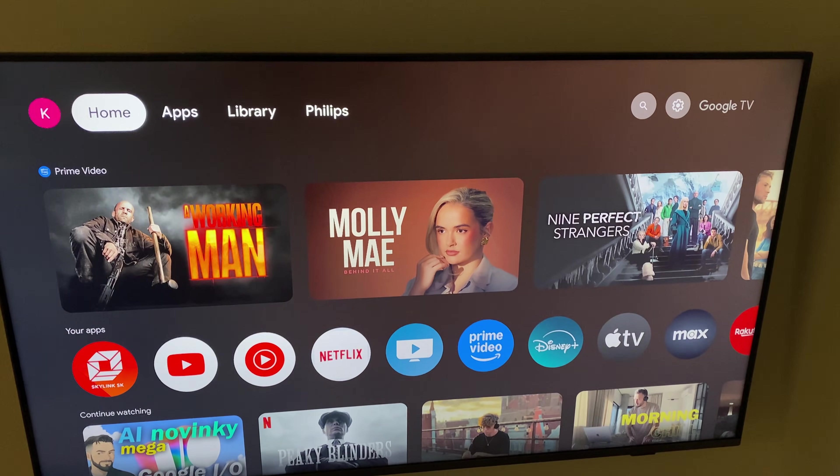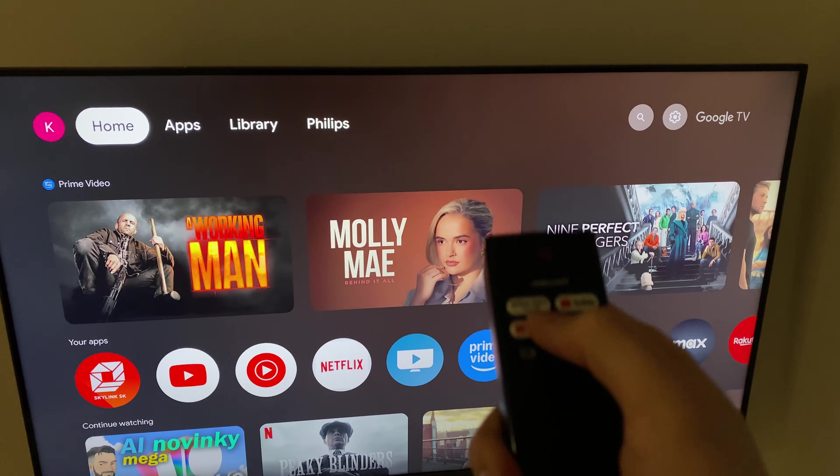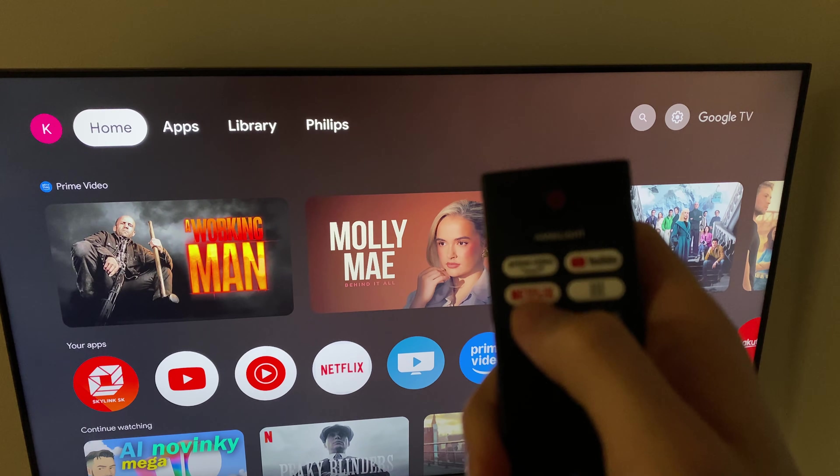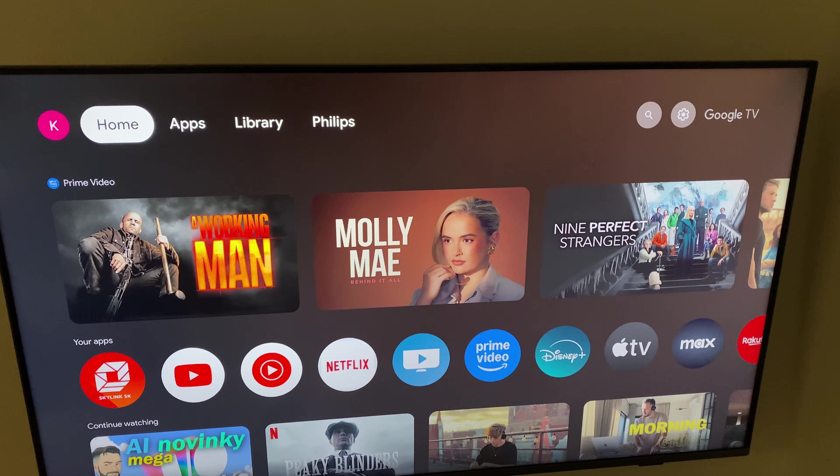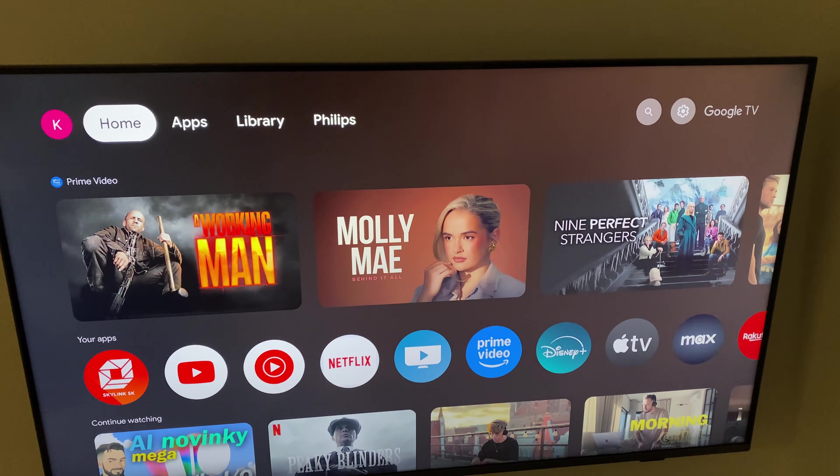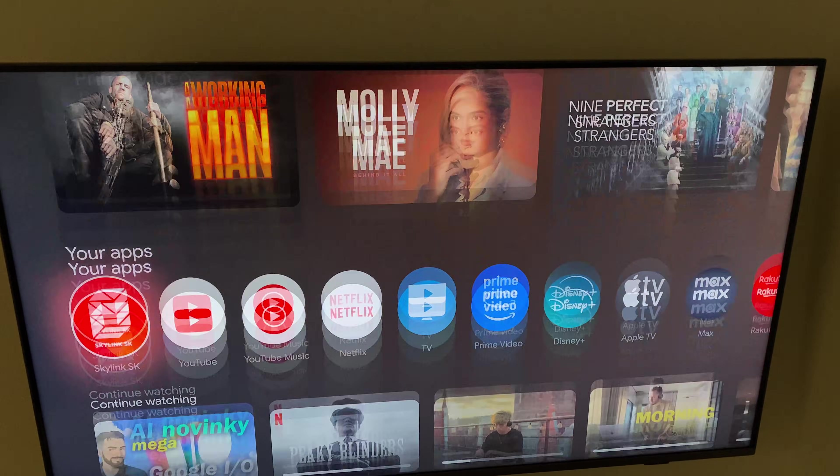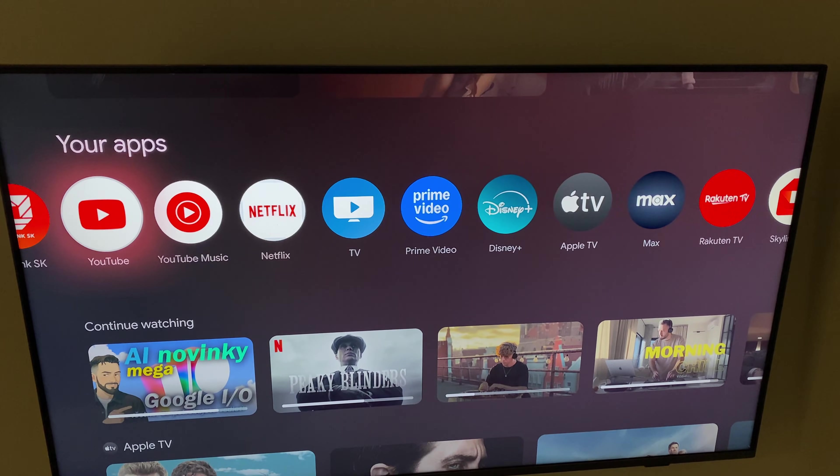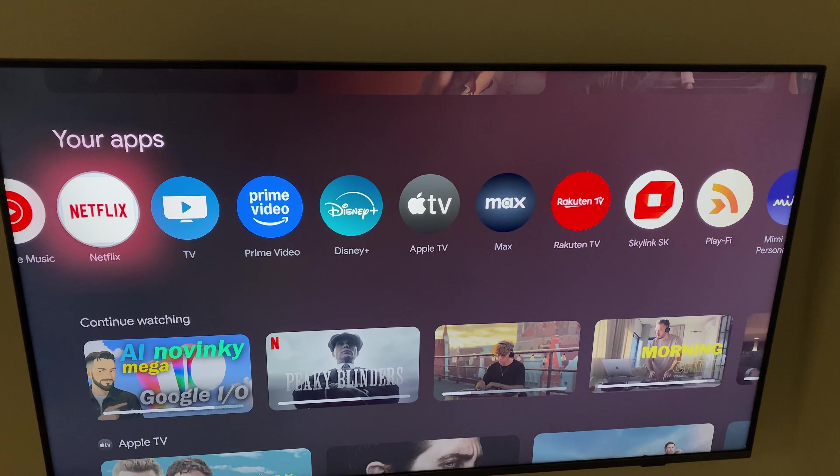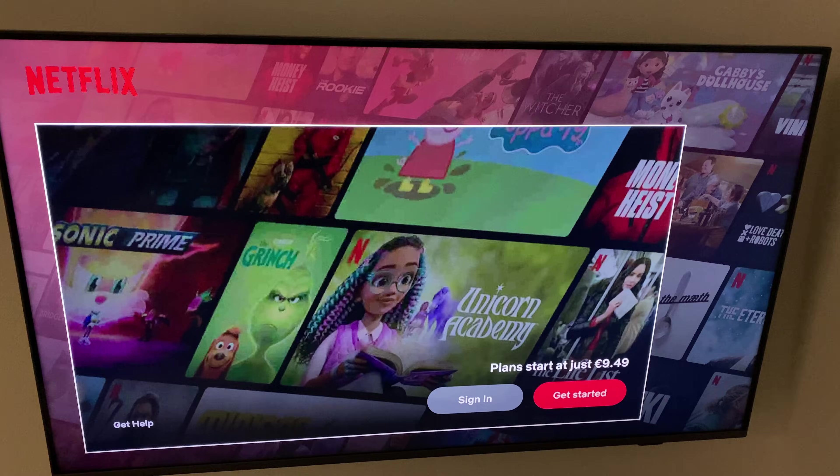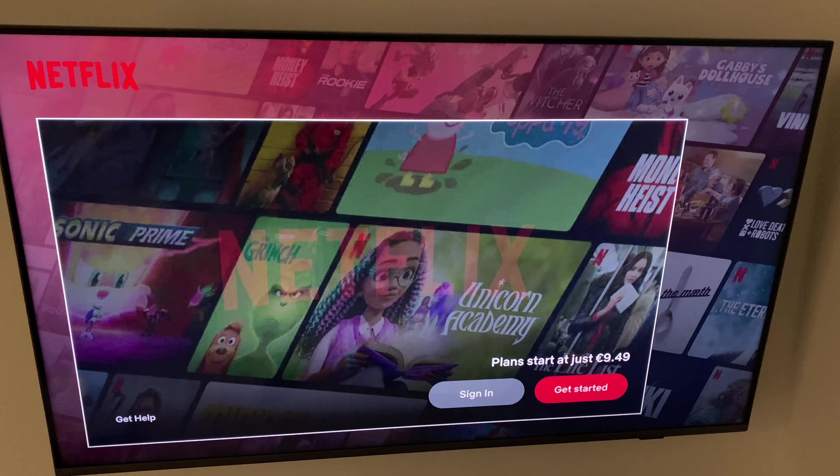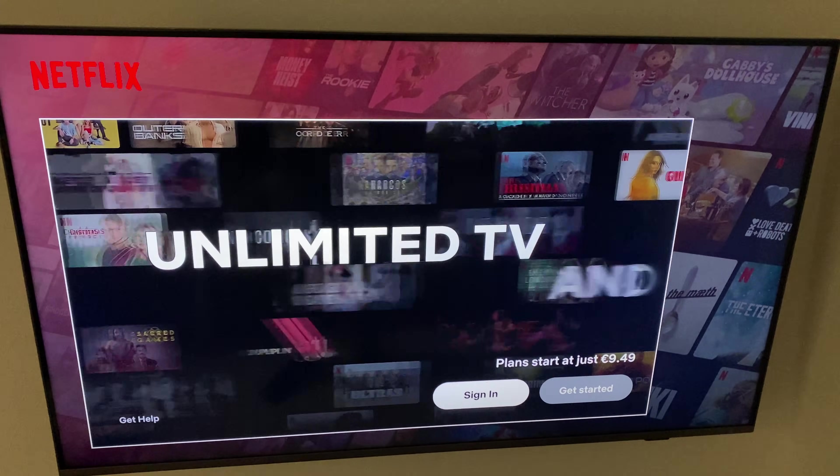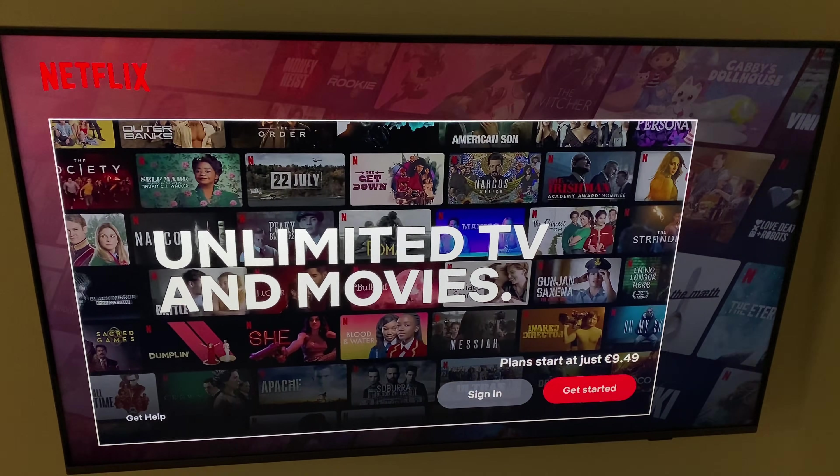Now I'm gonna press the Netflix on my remote, or just go to your home screen and find the Netflix app and open it. And now just sign in to your Netflix and it will be working again.